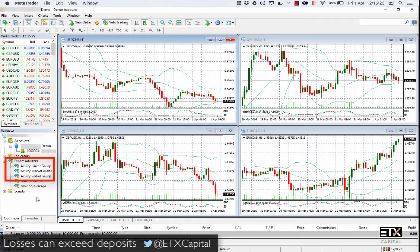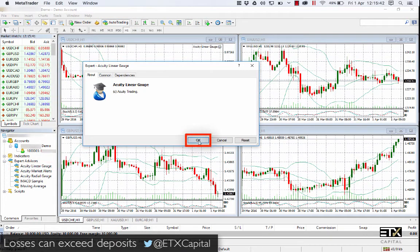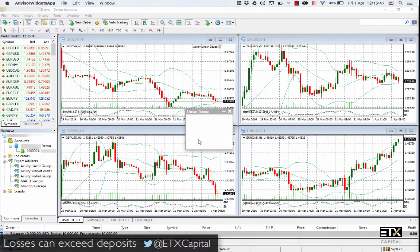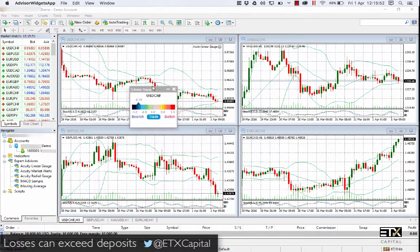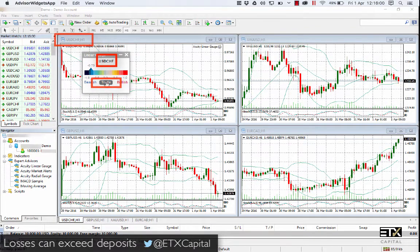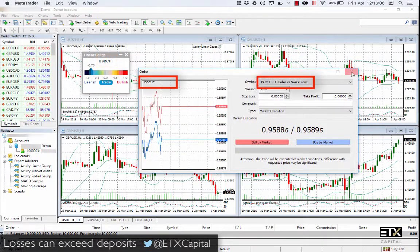Let's try one. Make sure that your Auto Trading is turned on, then left-click and drag and drop the Acuity Linear Gauge onto a chart and click OK. You will notice that the widgets float and can be placed anywhere on your screen. You will also notice that the Linear Gauge corresponds with the respective chart, and clicking the Trade button opens the order ticket for that chart.